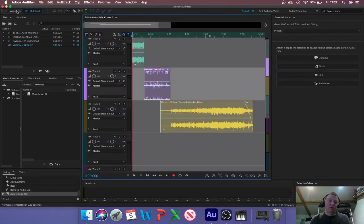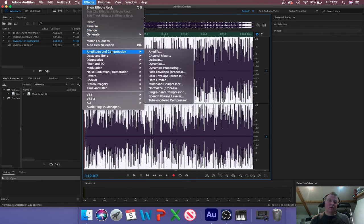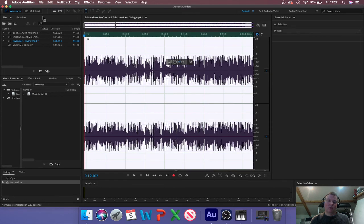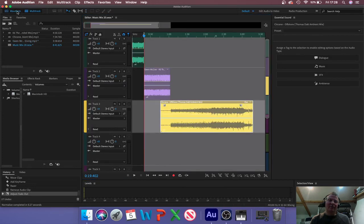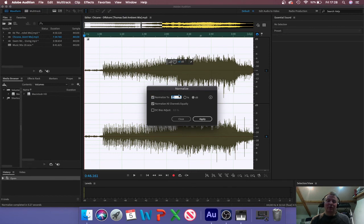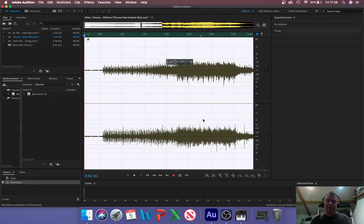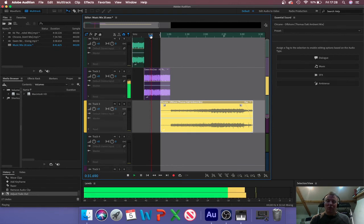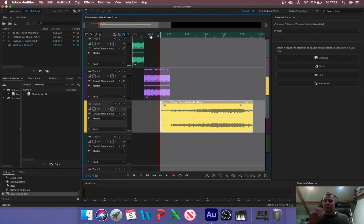Let's do the same for Gwen McRae's track — it will remember your settings so you only need to set it up once. And let's do it for the Chicane track as well. Just click on it and type in minus six — it'll come up as zero by default, and there's no point normalizing to zero, you'd be back where you started. We've now got much more headroom in the mix. Let's go back to multitrack mode. If you look at the meters now — no red. Generally it's peaking at about minus 10, with the odd peak going up to minus six.